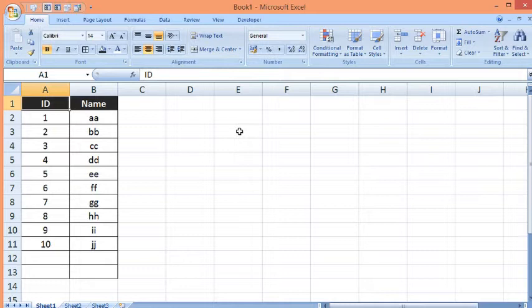In this video we will learn how to identify the next blank cell or next blank row with the help of VBA in MS Excel.